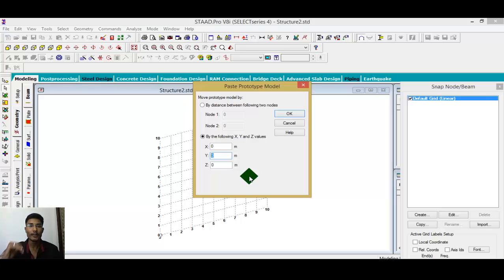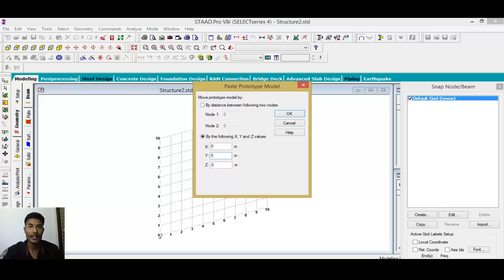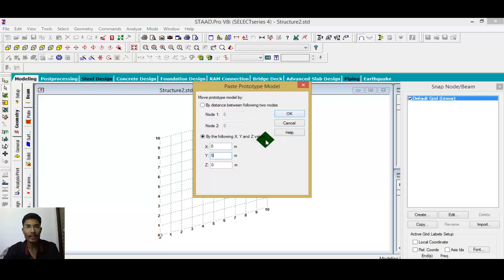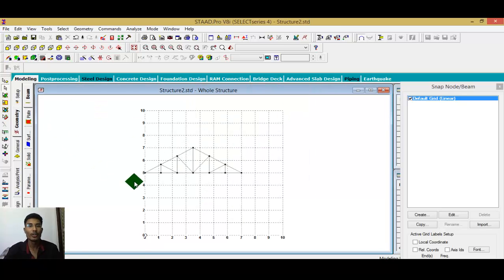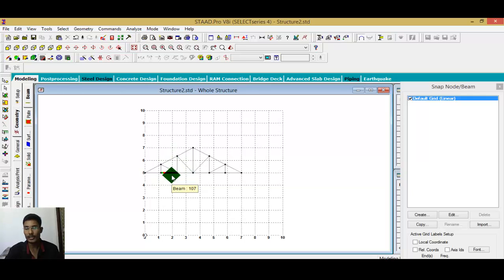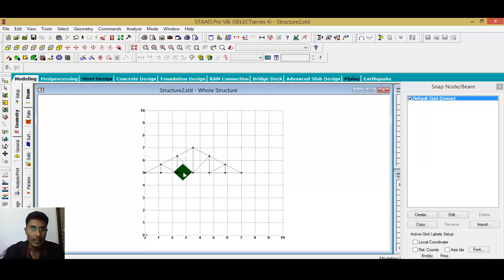I wanted to place it at a 5-meter distance along the Y direction and upward. Click OK, fill in the value, and click OK again. After that, go to the front view — you can see the truss placed at particular distances.